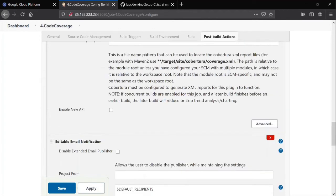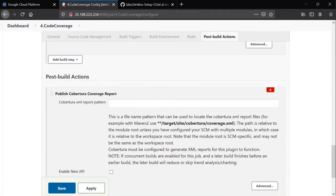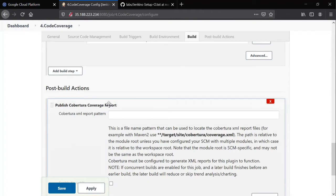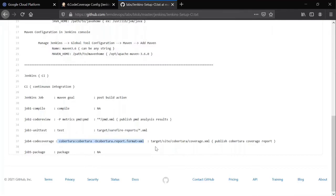Email notification has come. No, not now. So this is publish Cobertura coverage report. Here you need to give the path where exactly that Cobertura report generates by default. This is where it gets generated.